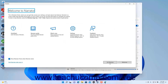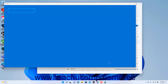To disable showing the Narrator home screen when Narrator starts, uncheck the Show Narrator home when Narrator starts checkbox in the Narrator home screen. To minimize the home screen, click the Minimize button within it. You can also exit Narrator by clicking the Exit Narrator button in the Narrator home screen.